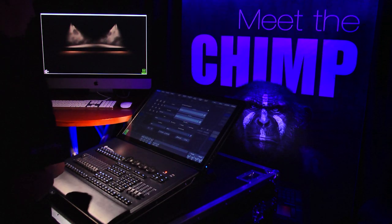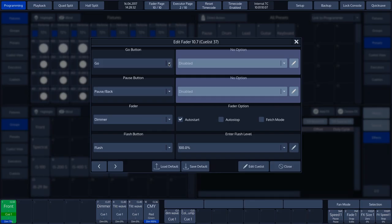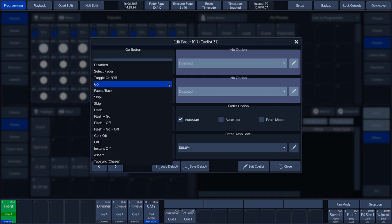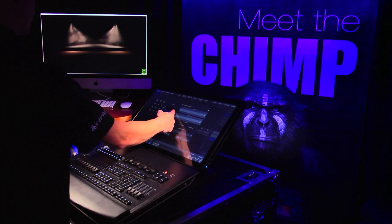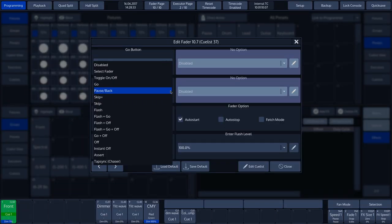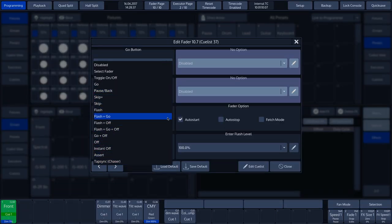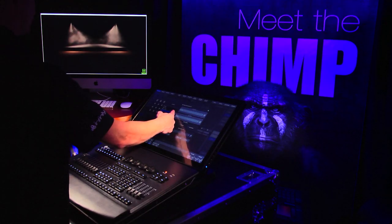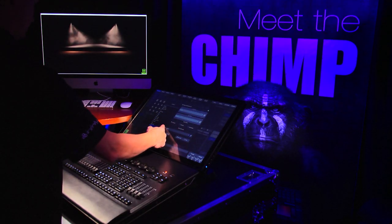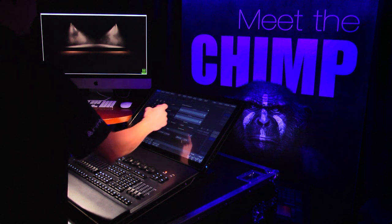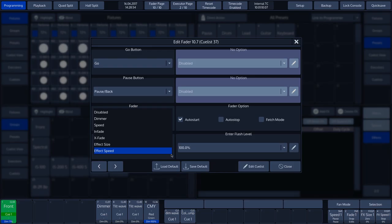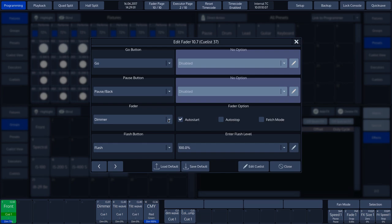This also applies to the pause button. Here too, the drop-down menu lists all the options. In respect of the options, the same functions can be selected for the Go button and the Pause button, as well as for the Flash button, which we will discuss later on in this tutorial. The drop-down menu on the fader also lists the available settings. These are different settings options than those offered on the Go or Pause button.